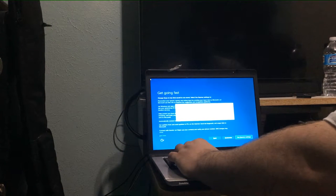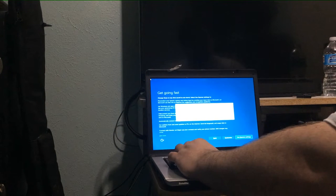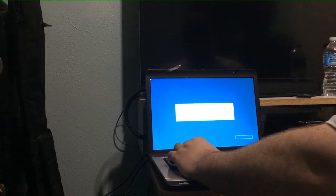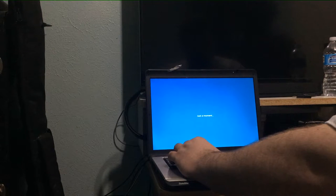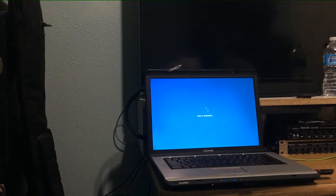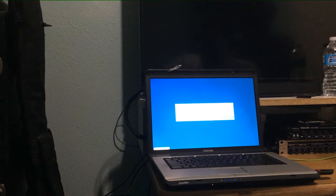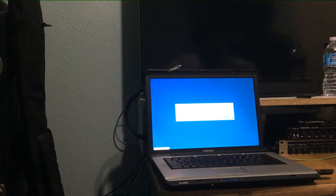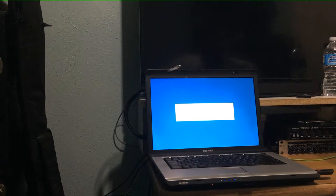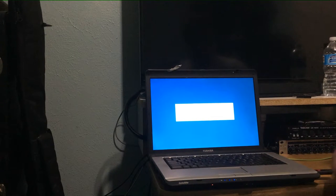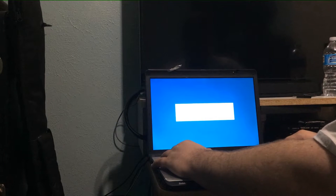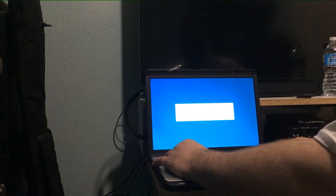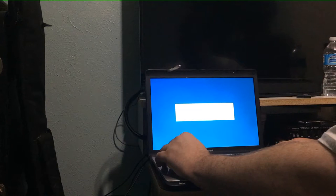At the 'use express settings' button. Get going fast with express settings. Just a moment.